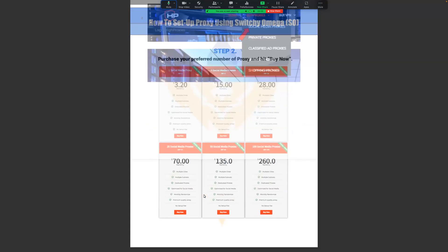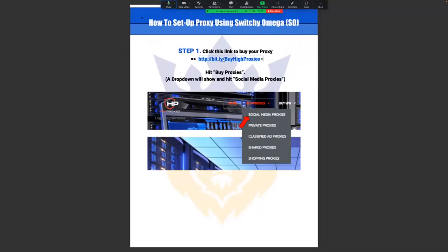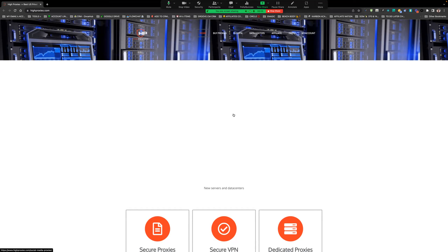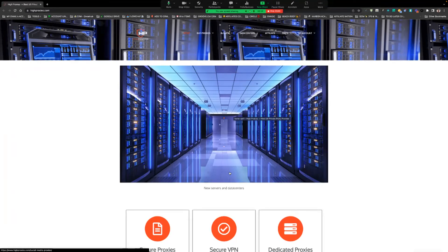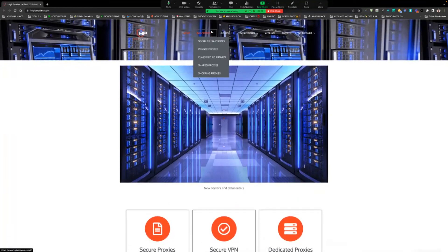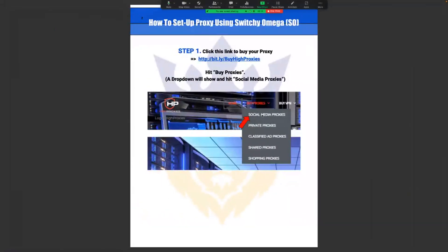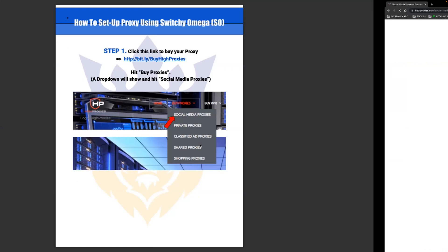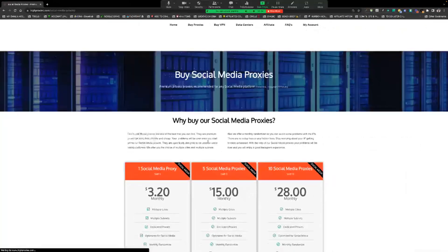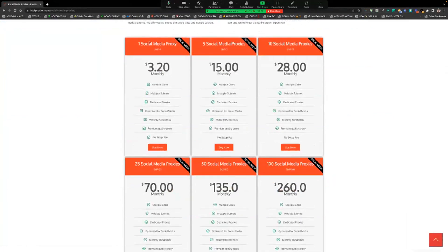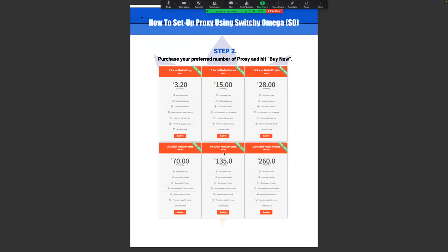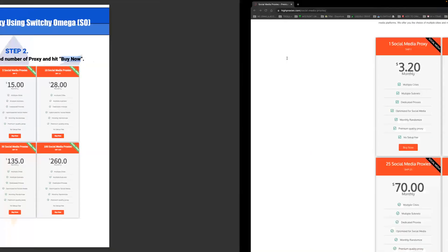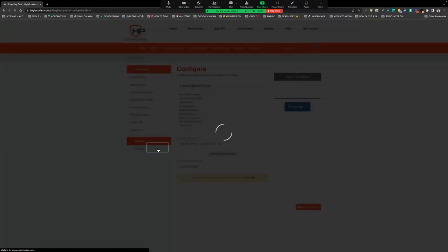First, you're going to click on this link which takes you over to High Proxies — this is the one I use. There are many different ones you can purchase, but this particular one is really good. You're going to go to social media proxies, click right here, and a window will pop up where you can select one or five social media proxies. Most of you will be selecting one. Hit the Buy Now button.